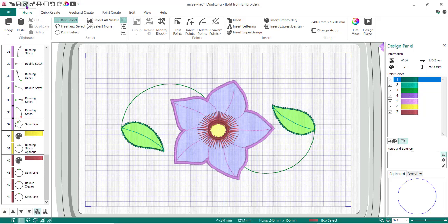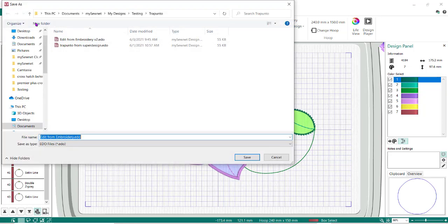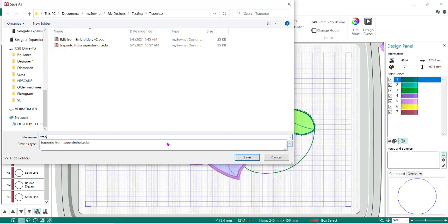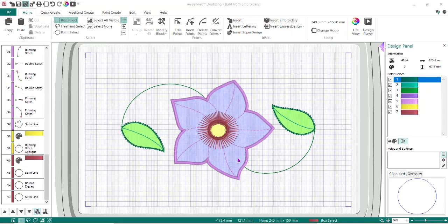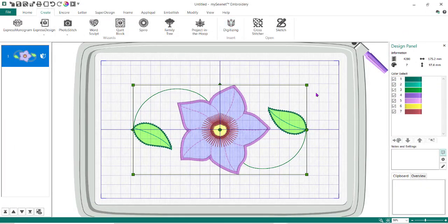What I want you to do now is make sure you go to Save As and save your EDO file. I'm calling this 'trapunto' because when we stitch this out, you're going to put your batting and your top fabric in your hoop, then cut away the batting all the way around the outside edge — I'll try to do another video to show how that happens. Now I need to close this. I love this about the MySewNet software — I just close it and it automatically brings it into the main part of the software.